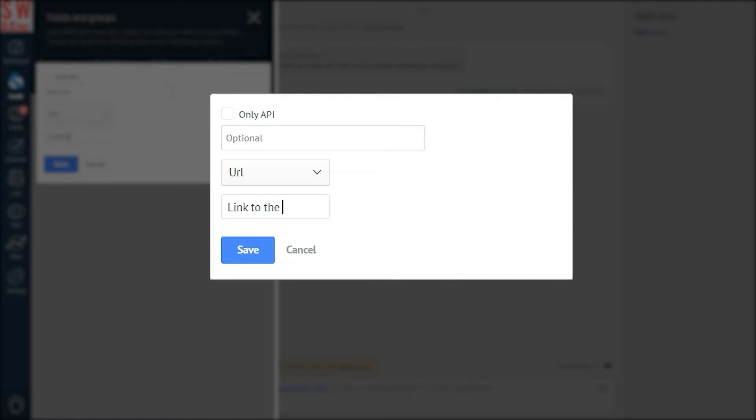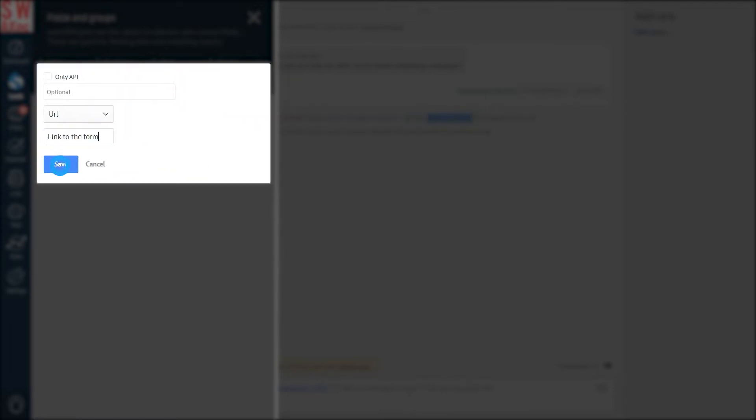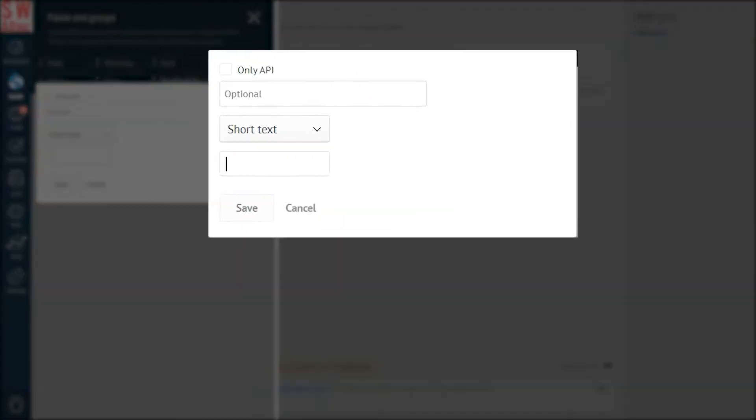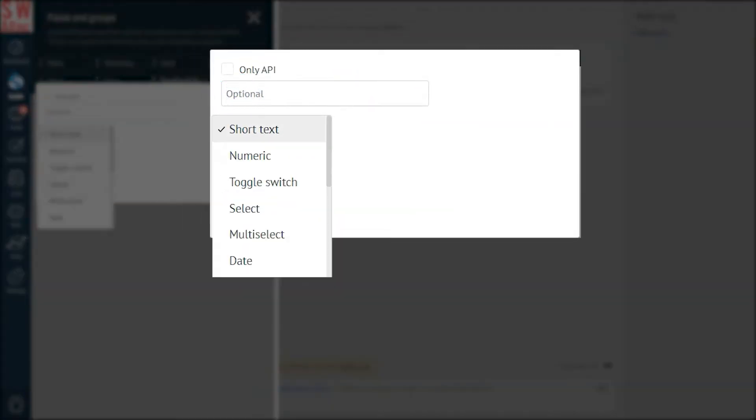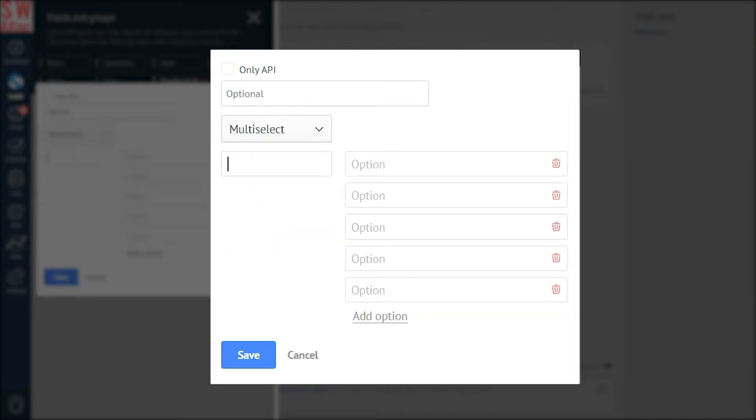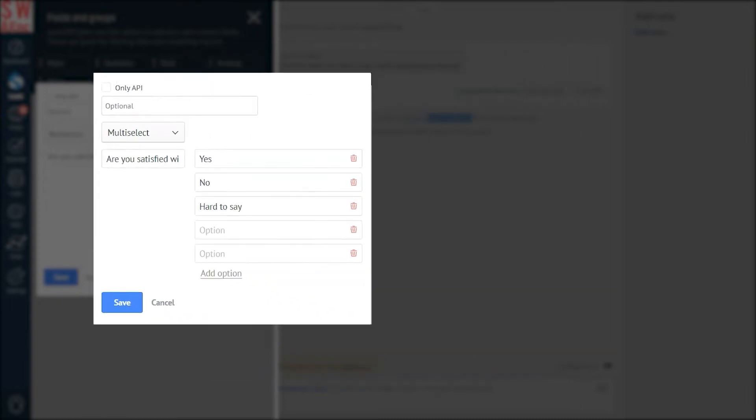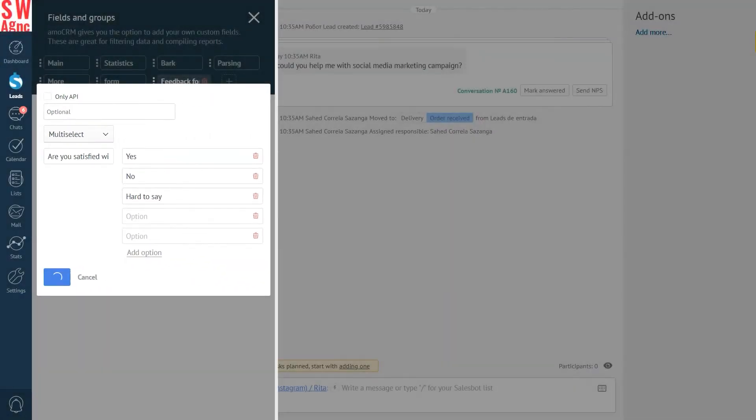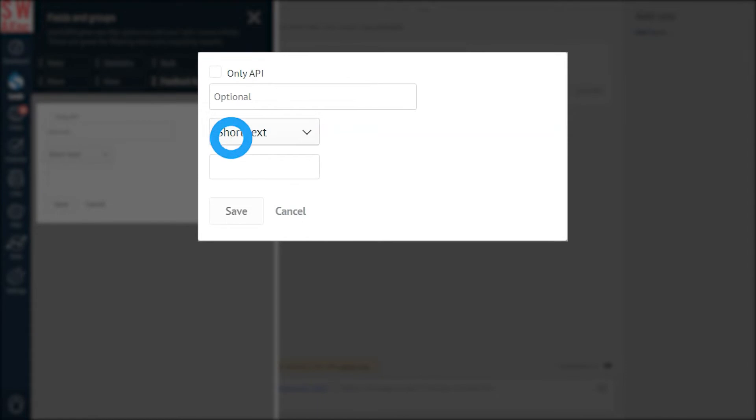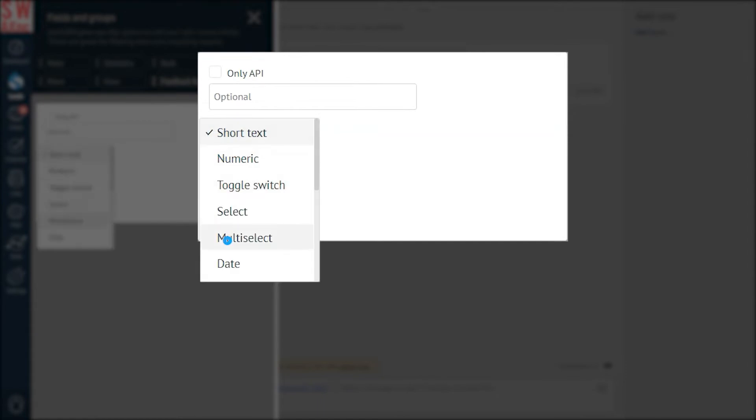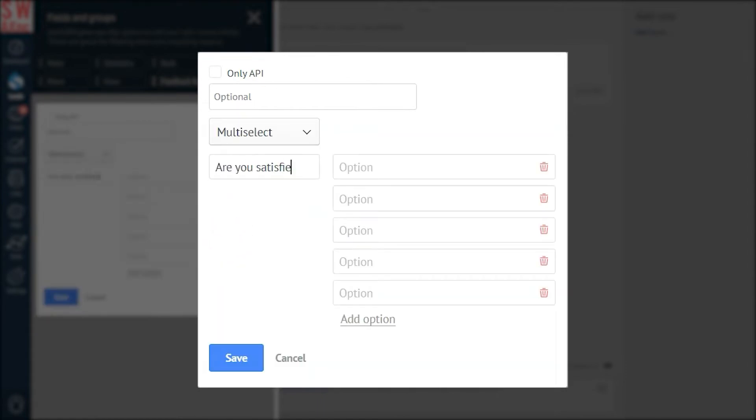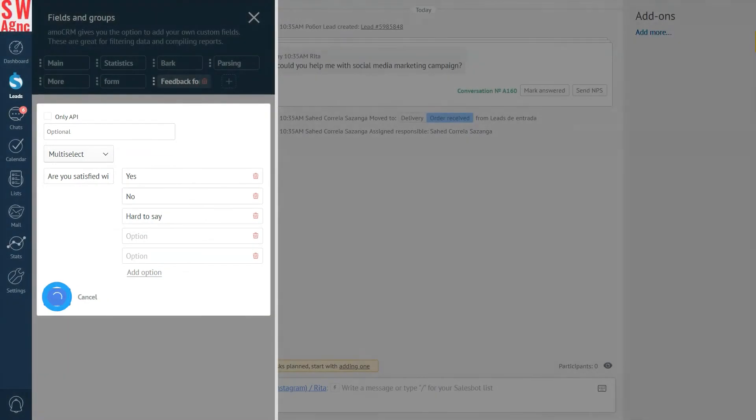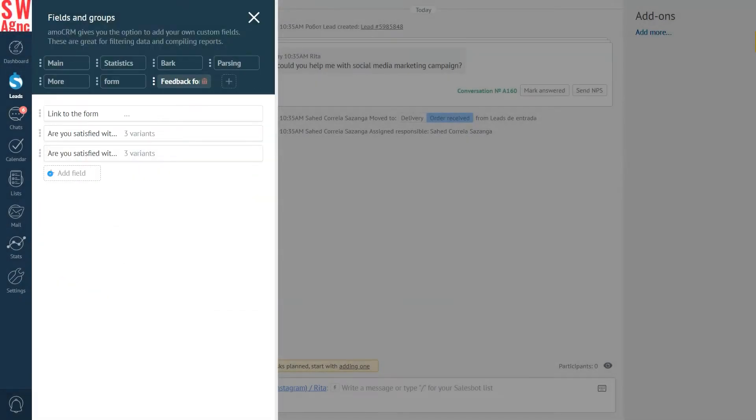Link to the form. The first one. Select field. Are you satisfied with our delivery service? Options. Yes. No. Hard to say. Select field again. Are you satisfied with our pizza quality? Yes. No. Hard to say.